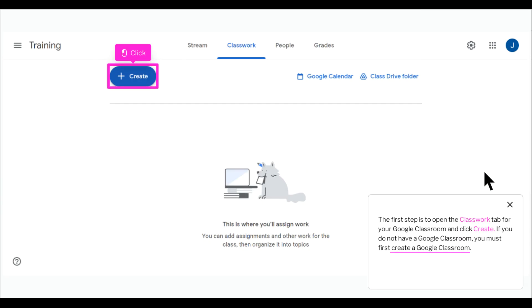The first step is to open the Classwork tab for your Google Classroom and click Create. If you do not have a Google Classroom, you must first create a Google Classroom.